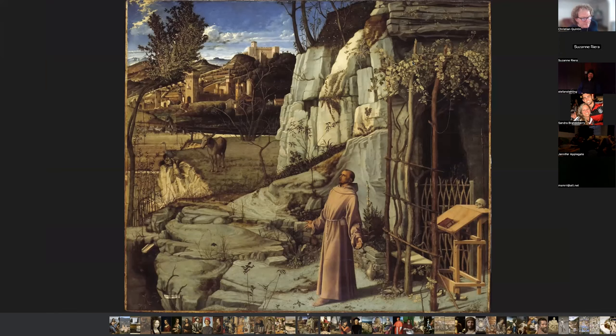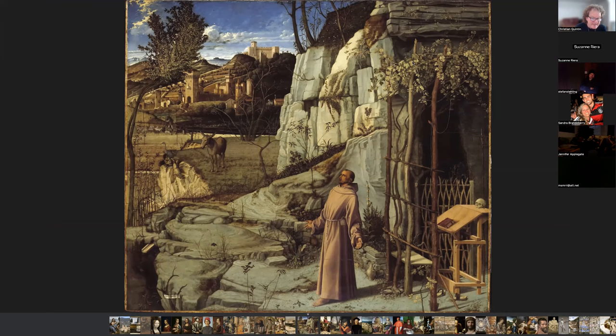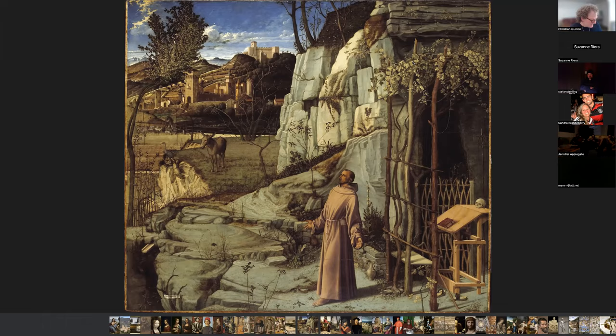Giorgione also painted Saint Francis in the Desert — an oil and tempera on wood panels. Tempera is pigment with egg yolk, so it's a mixture of oil and tempera. Look at this painting: the rocks, the landscape, the depth — absolutely extraordinary. Giorgione was Titian's master, and they were both pupils of Bellini. All these people knew each other and studied under each other. It was not a casual affair to become an artist — you studied from a very young age with a master until you became your own master.